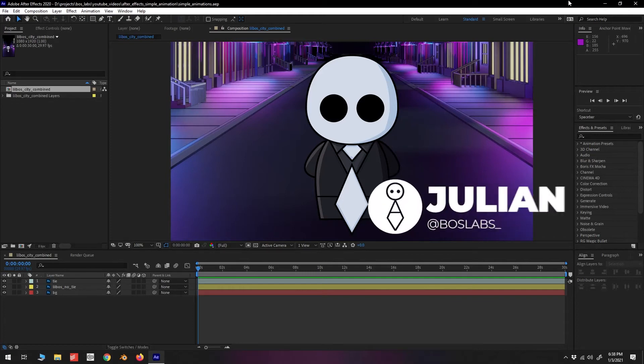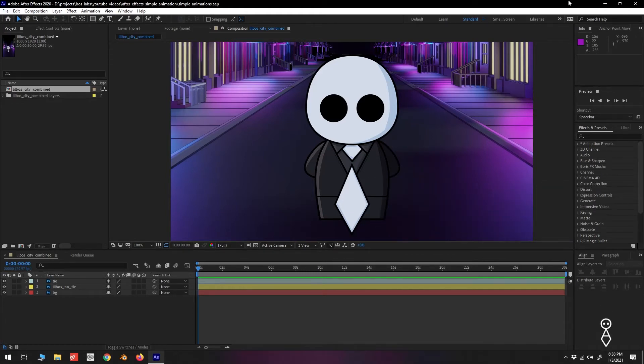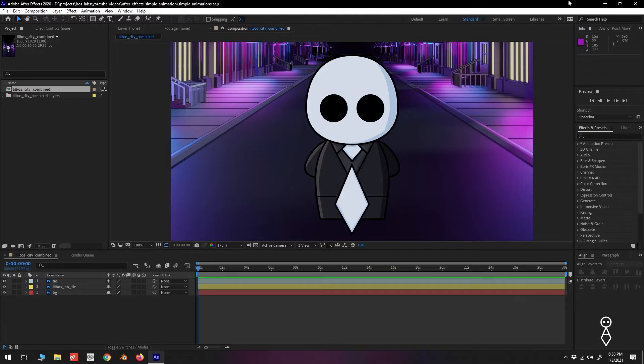Yo, how's it going everybody? This is William over at BossLabs. So today we're back in Adobe After Effects, but this time we'll be tackling simple animation techniques for anybody just getting started with motion graphics or adding After Effects to their set of skills.